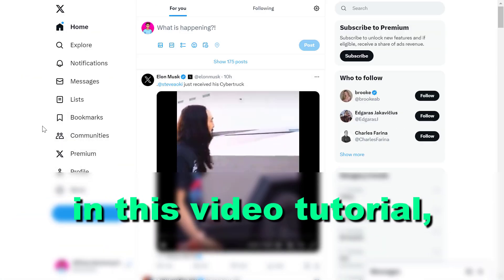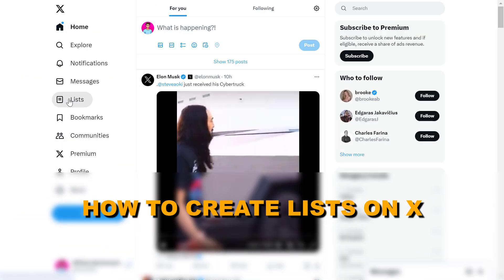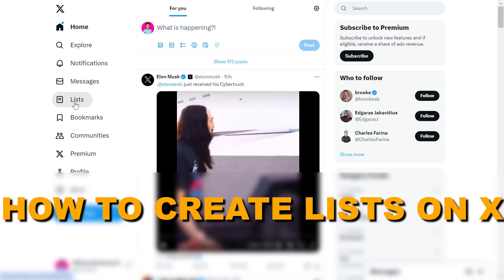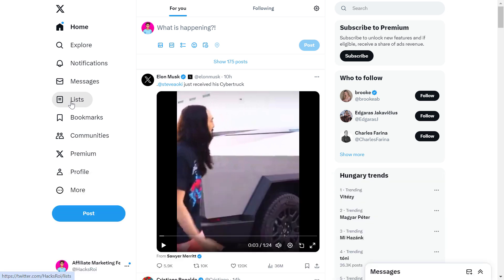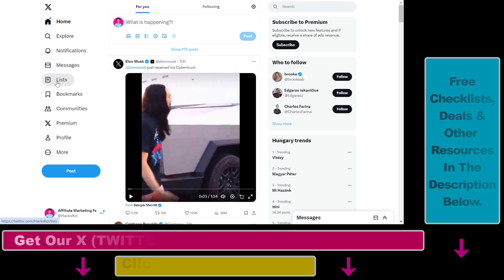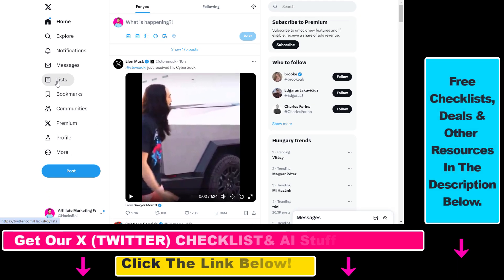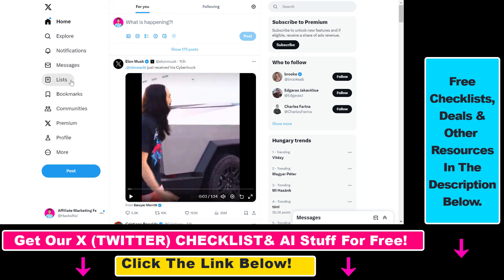Hey everybody, in this video tutorial I'm gonna show you how to create lists on X, previously known as Twitter. X lists or Twitter lists are really useful because you can add people you really want to see the posts of, and instead of checking out the timeline you can check out the list and see all the posts and comments the people you've added have made.